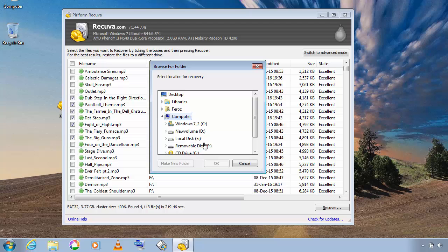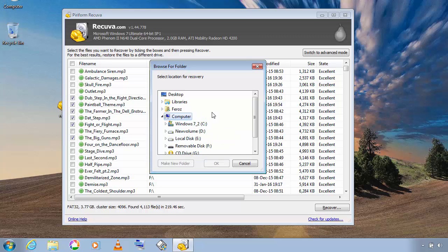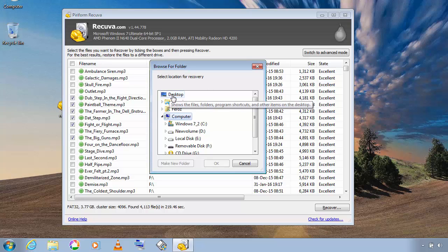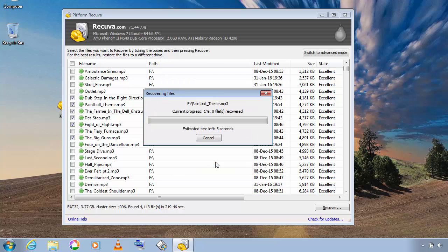And then choose the location to save the recovered files. In this case I'm going to choose desktop. Click on OK.